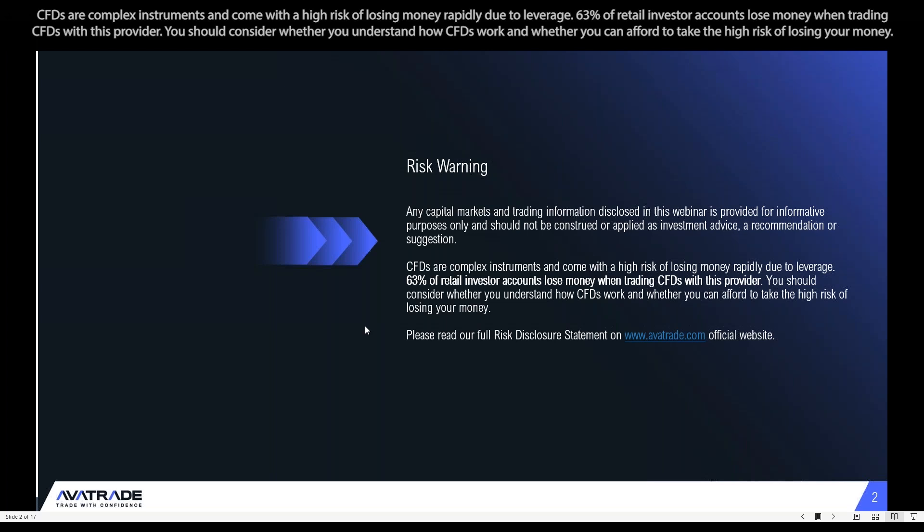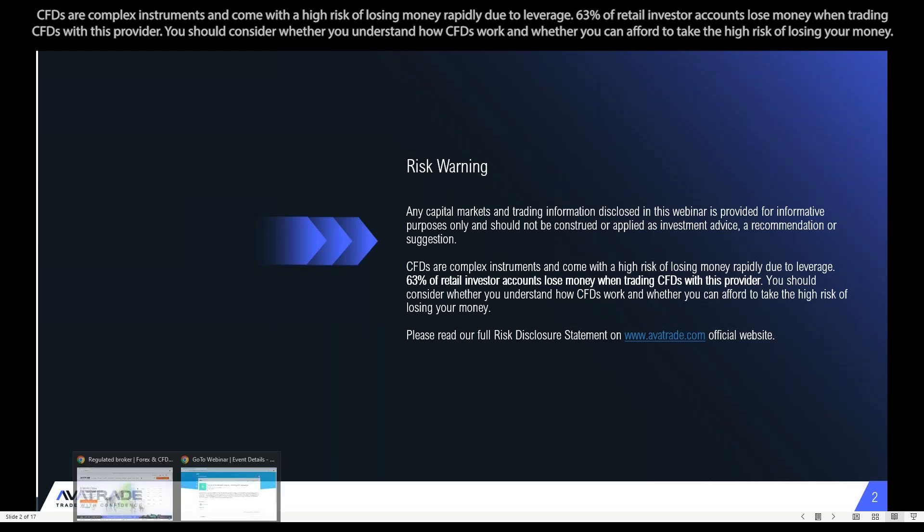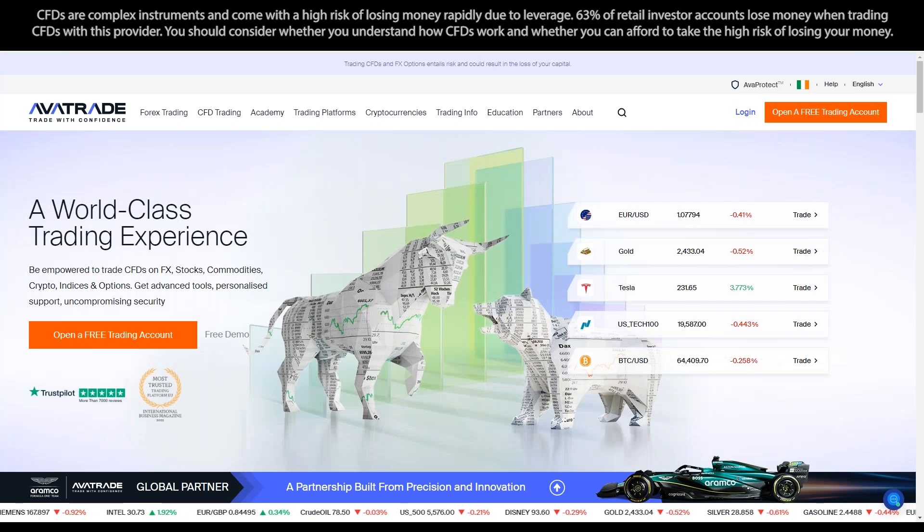We'll go over some ideas in that regard, maybe with some trade examples, with some tools that make it a lot easier to manage your risk when you're using our WebTrader and our app. Also keep in mind that what we cover is not meant to be financial advisement, but is coming from an educational perspective.